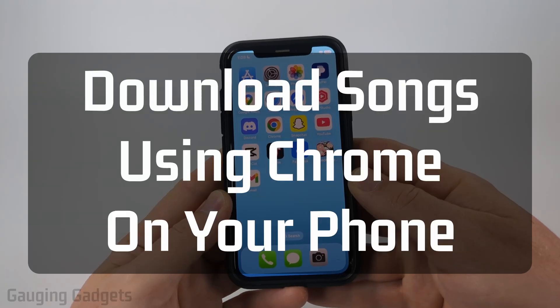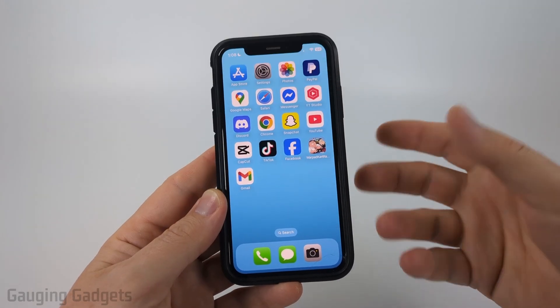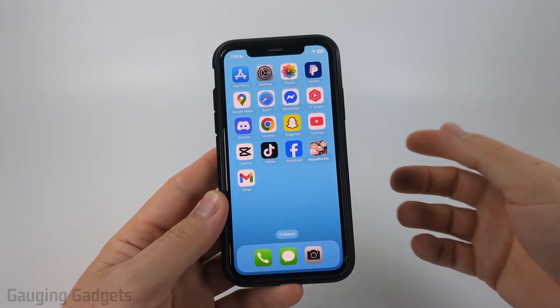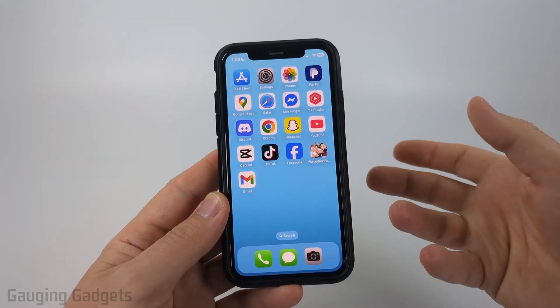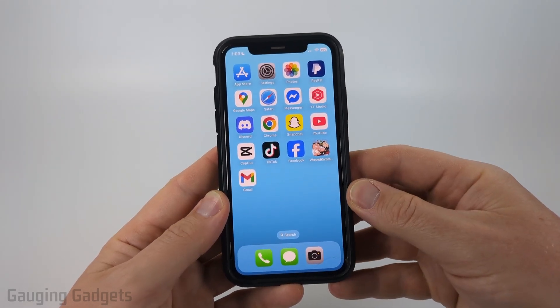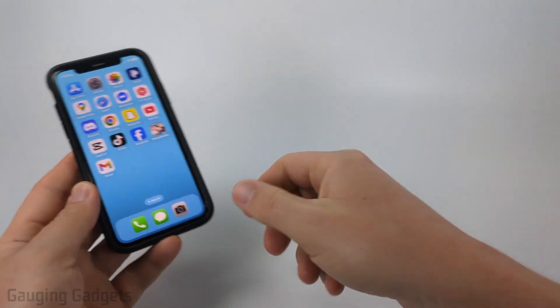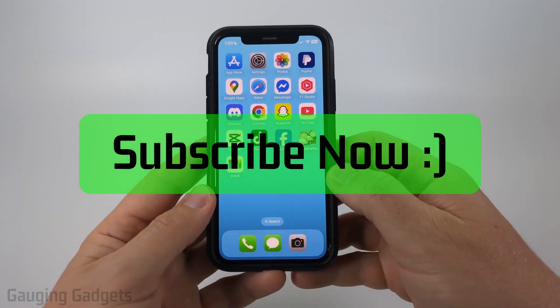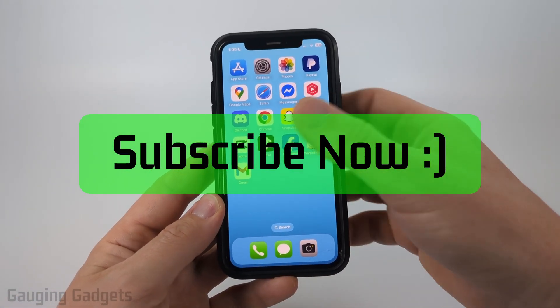How to download songs with Chrome on your phone. In this video, I'm going to show you how to download music and songs using the Chrome browser on your iPhone, Android phone, or Samsung phone. And if this video helps you, please consider giving it a like and also subscribe to my channel because that really helps me out.